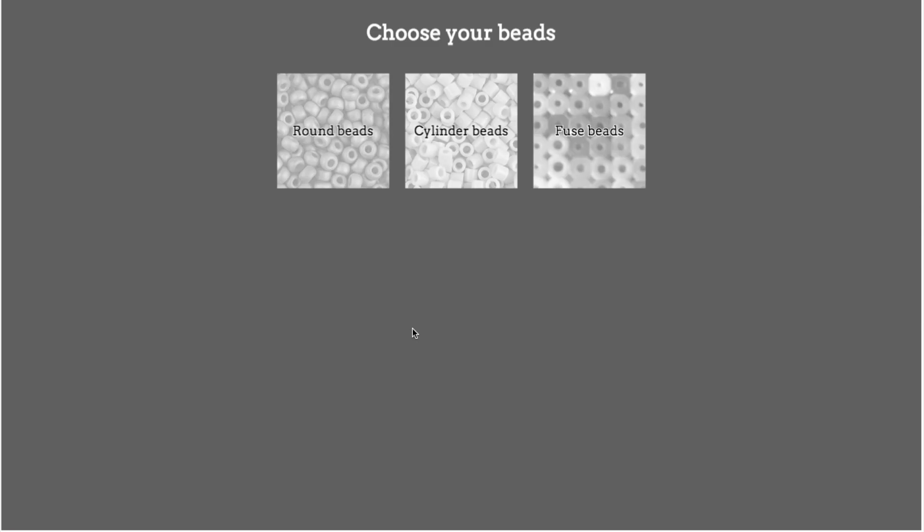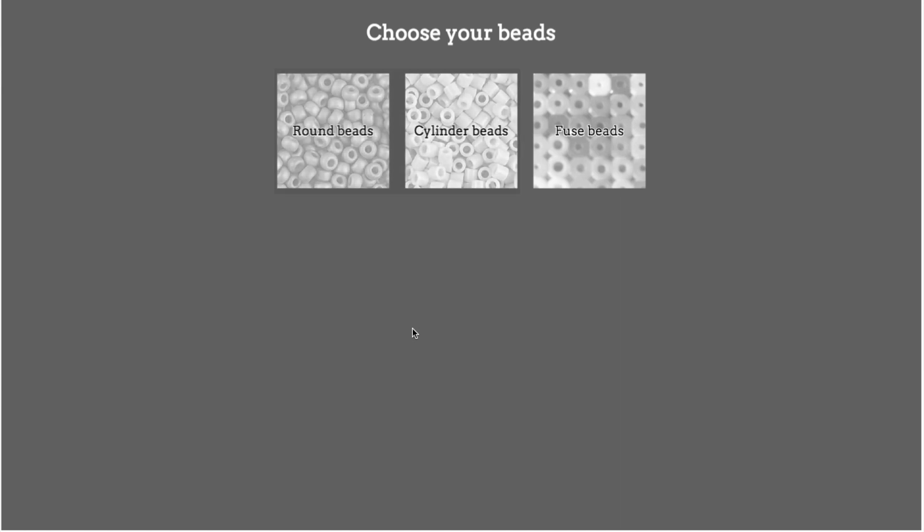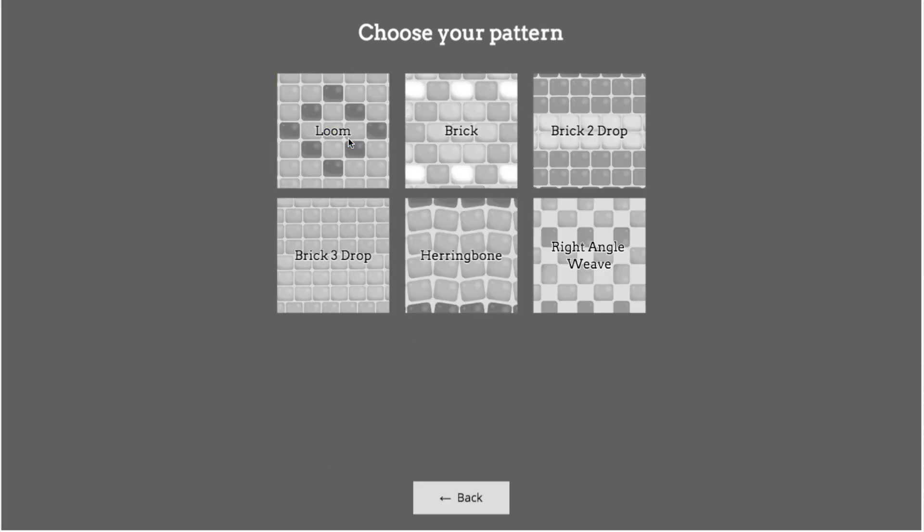So when the app loads, we get the choice of three types of beads. Round beads and cylinder beads are both beads that we would sew together with a needle and thread. Fuse beads are more commonly known under their brand names as perler beads or hama beads. They are stuck together by assembling on a pegboard and then melting with an iron. For this project, I'm going to choose round beads.